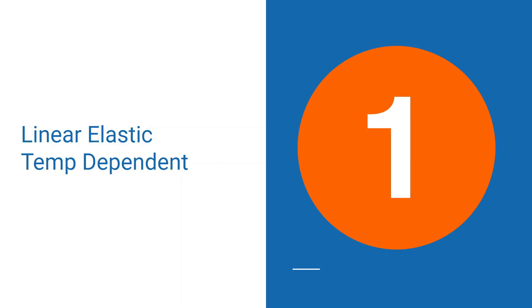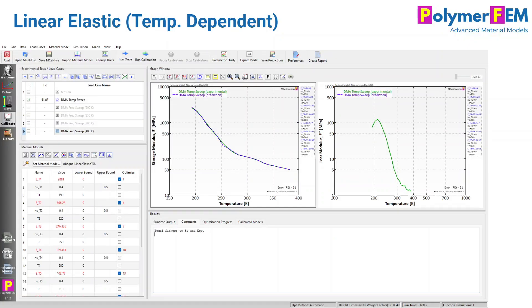When you have data like that, the obvious thing to try is a linear elastic model with temperature-dependent response. That's something you can calibrate in MCalibration, the software I'm using for this study. I'm using a linear elastic material model with eight temperature data points, calibrated to both the storage and the loss modulus data. This kind of model will not predict any loss modulus — it's purely elastic — but we can get a good match of the elastic modulus as a function of temperature. This is the basic model one can use.